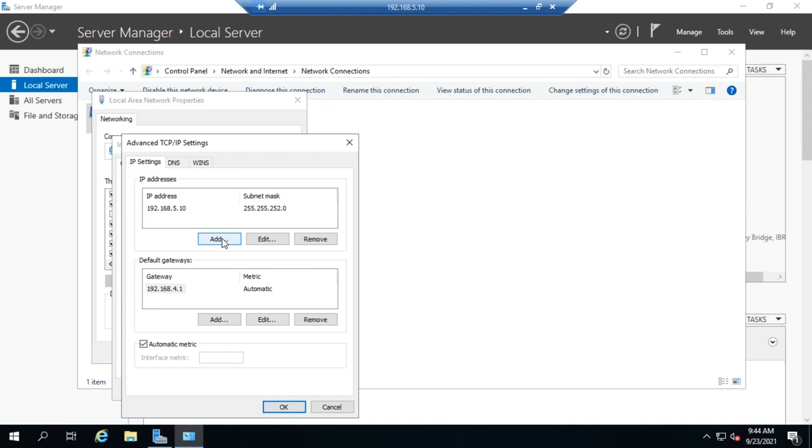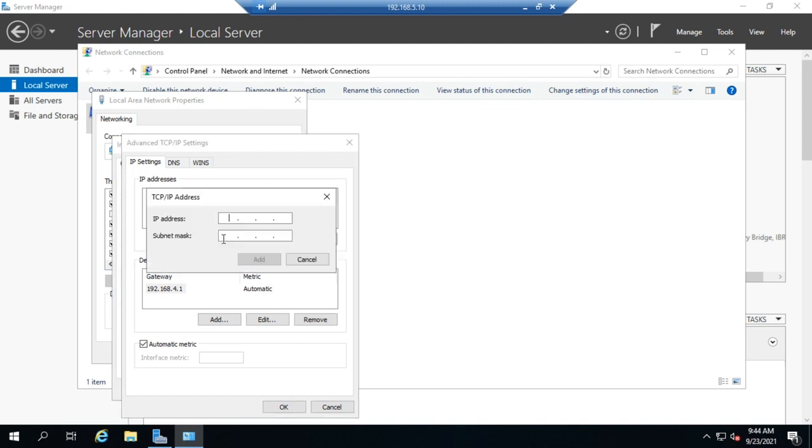And based on what the incoming connection, the IP address of the incoming connection, what it was going to, then it'll know which website to serve. That's a very common reason to do that. And so you do that just by clicking add, and then you'd put in another IP address and another subnet mask.